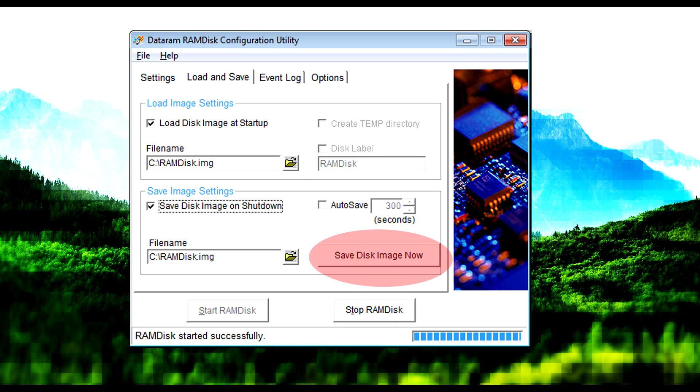Then you just want to click on Save Disk Image Now, and this will probably save somewhere in your C drive. That's absolutely fine, just save it there.